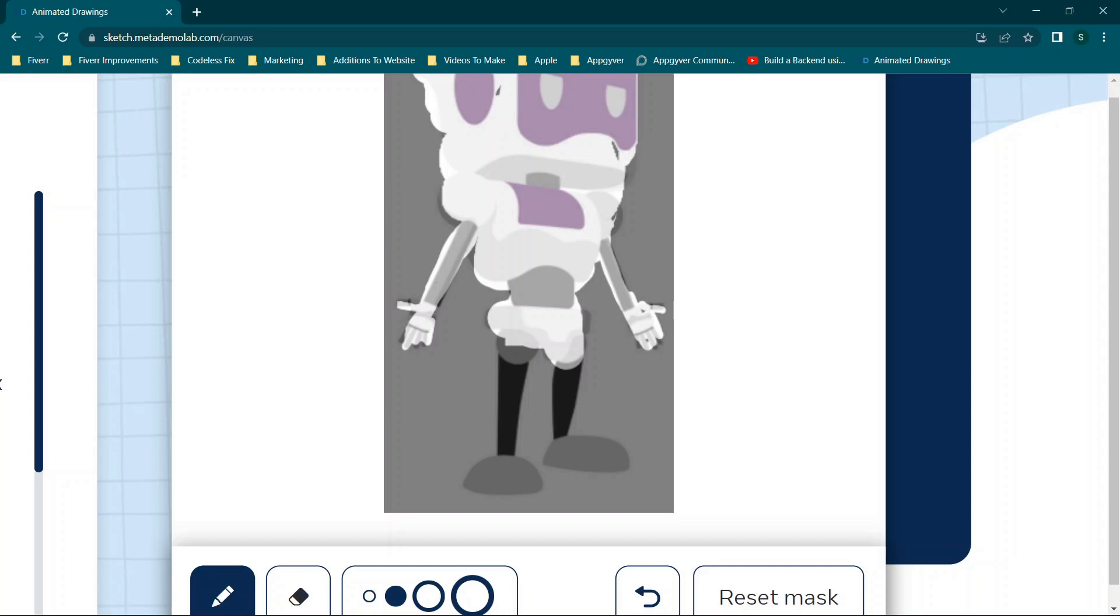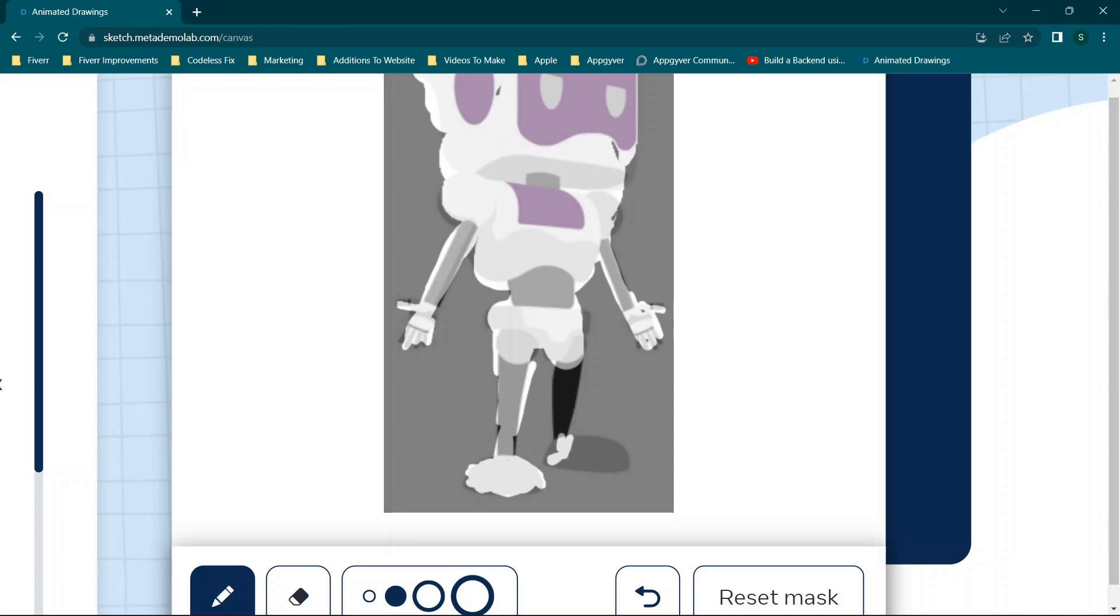And then you can zoom in more if you really want to get more accurate. Because if you have too much of the white from the background, if you're not using a transparent logo, for example, then it can be a little bit difficult because the movements will have those white parts kind of get in the way of each other.